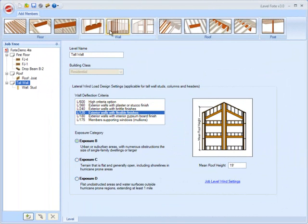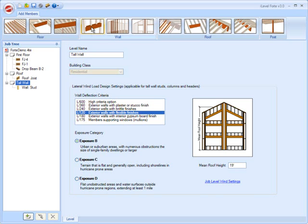For this example, we're going to design a header in a tall wall for lateral as well as gravity loads. We're also going to review the loading assistant, which is available for wall headers.